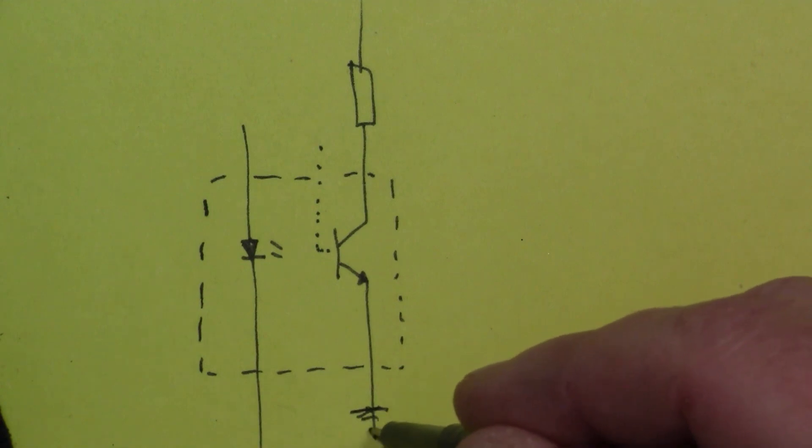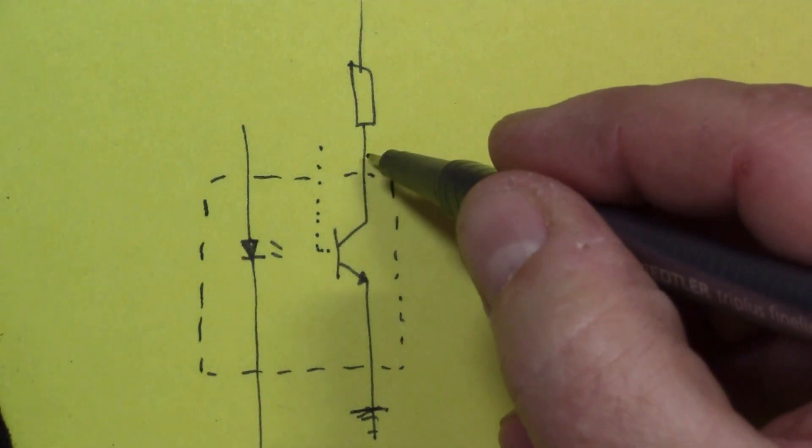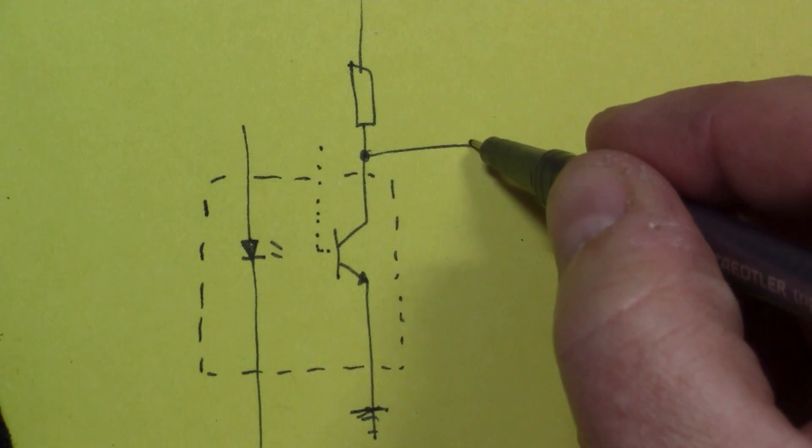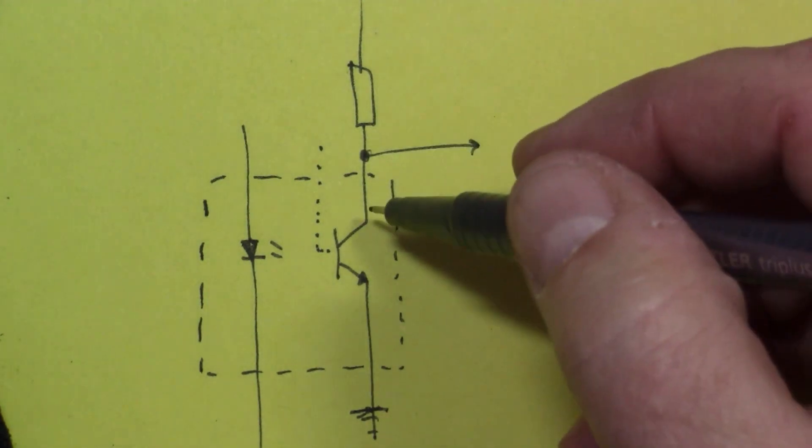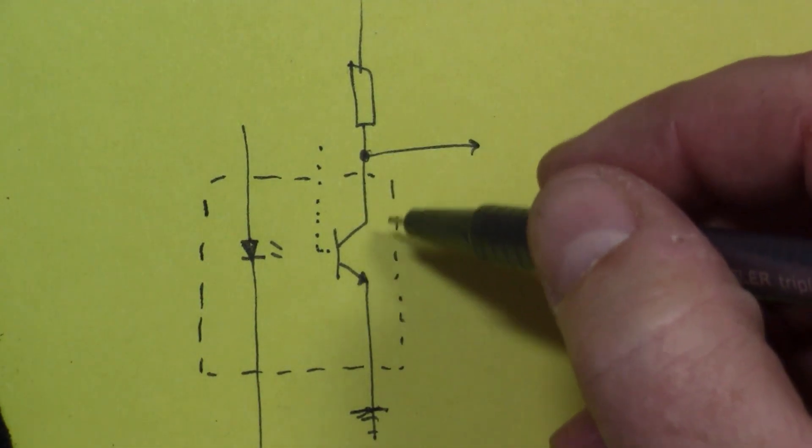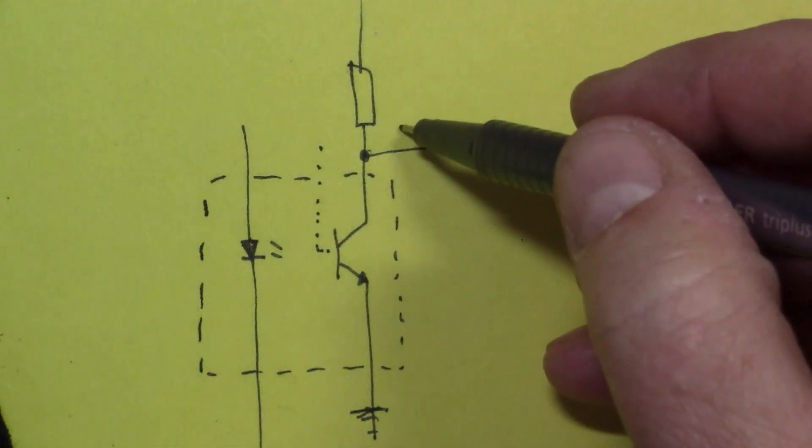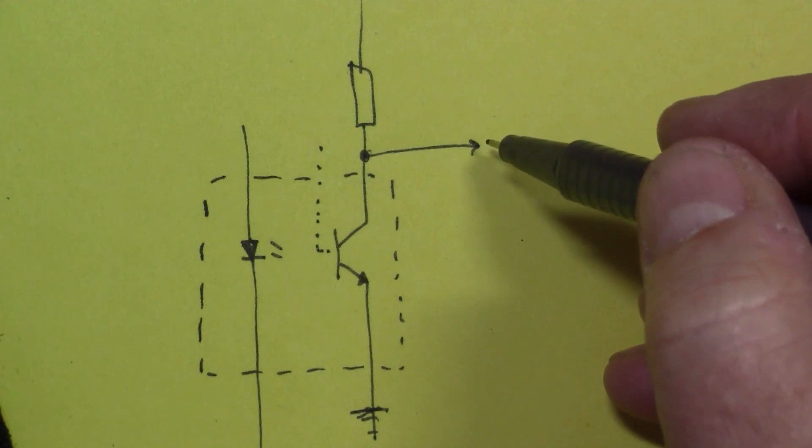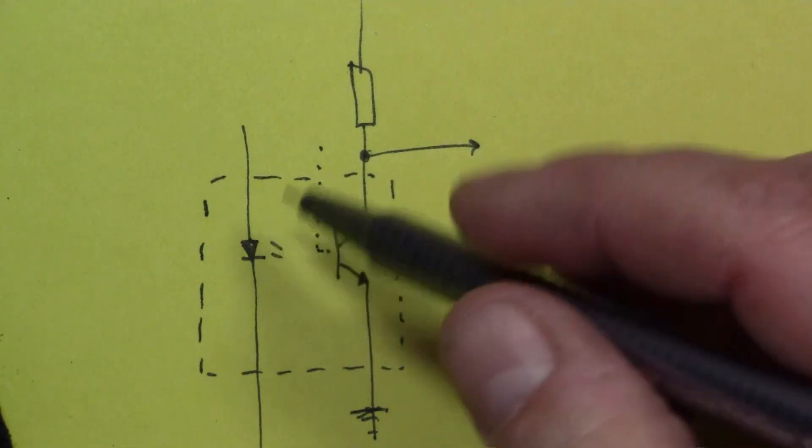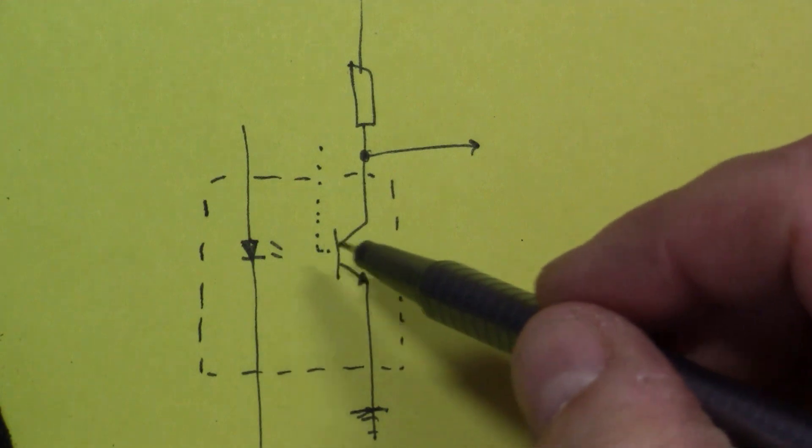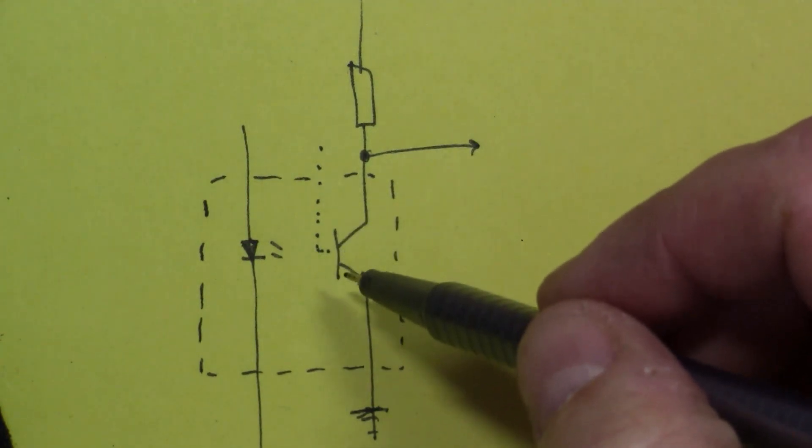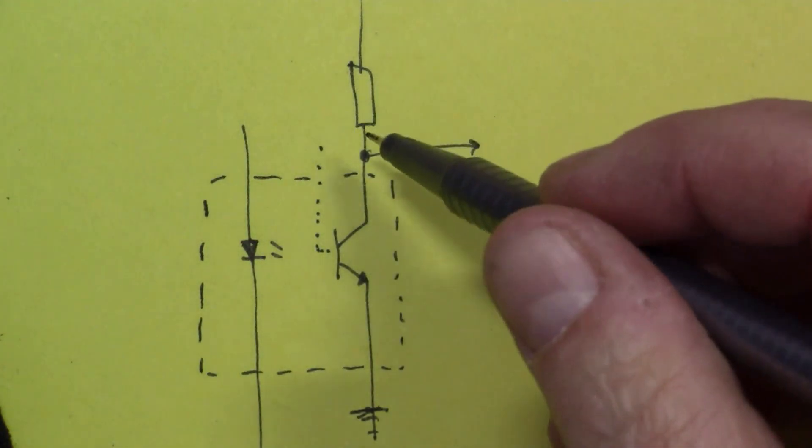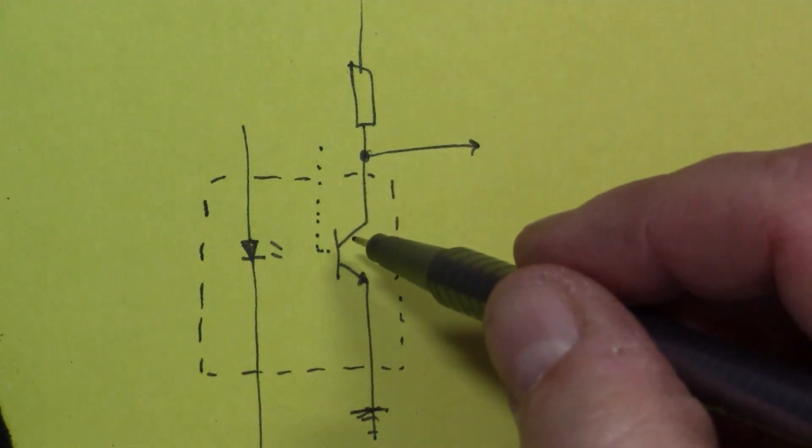And the other end here we're going to connect to ground. And then this also becomes the output of the circuit. So basically if the transistor is off, then the output is pulled up to 5 volts, so you get a 5 volt signal when there's no light visible.